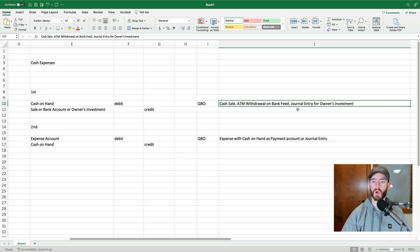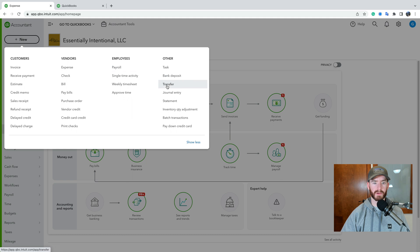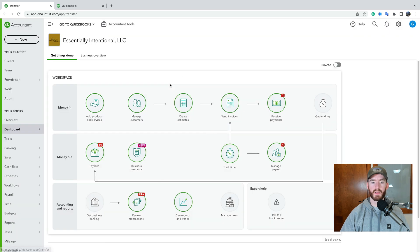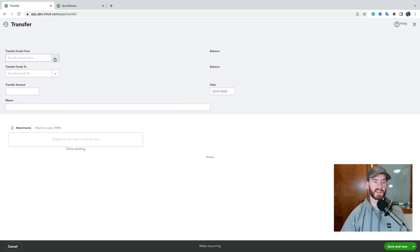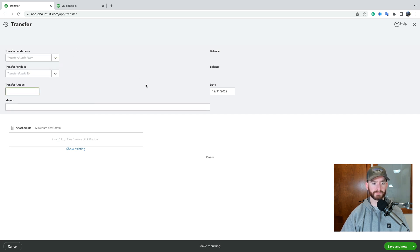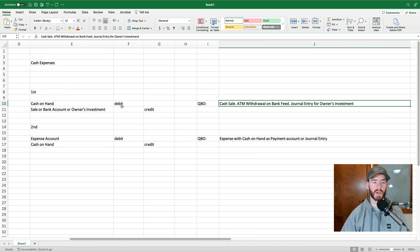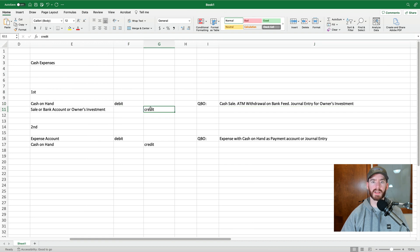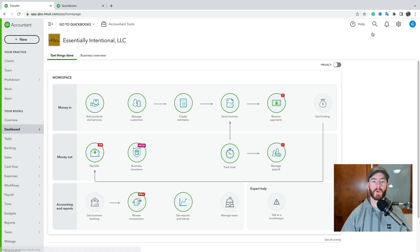So let's just quickly go over the journal entry here. So if it's an owner's investment or if it's an ATM withdrawal, again, the ATM withdrawal, that would just be a transfer. And this can be done either separately or in your bank feed. So it'd be a transfer from your bank account to cash on hand. And that's pretty straightforward. And again, what that's doing is creating the debit in cash on hand and the credit to your bank account.